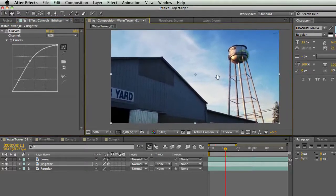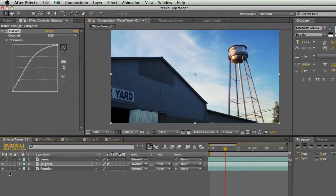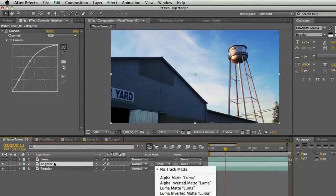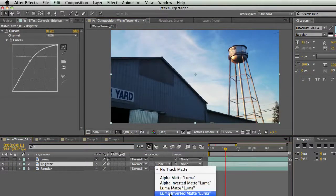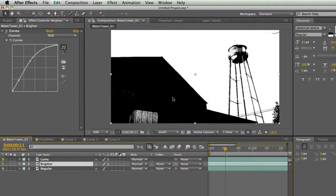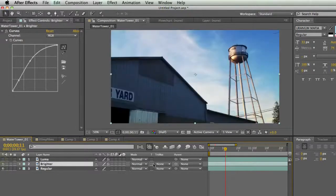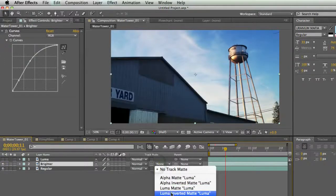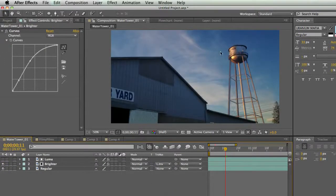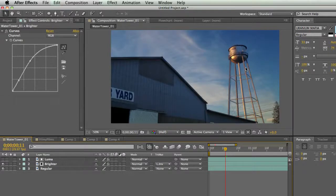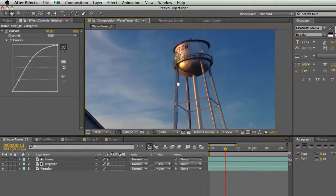So I'm going to set this brighter layer's track matte to luma inverted, because I only want it to affect the pixels that are black. So luma inverted. And there we go, I have basically a normal looking sky and I have a better looking building.